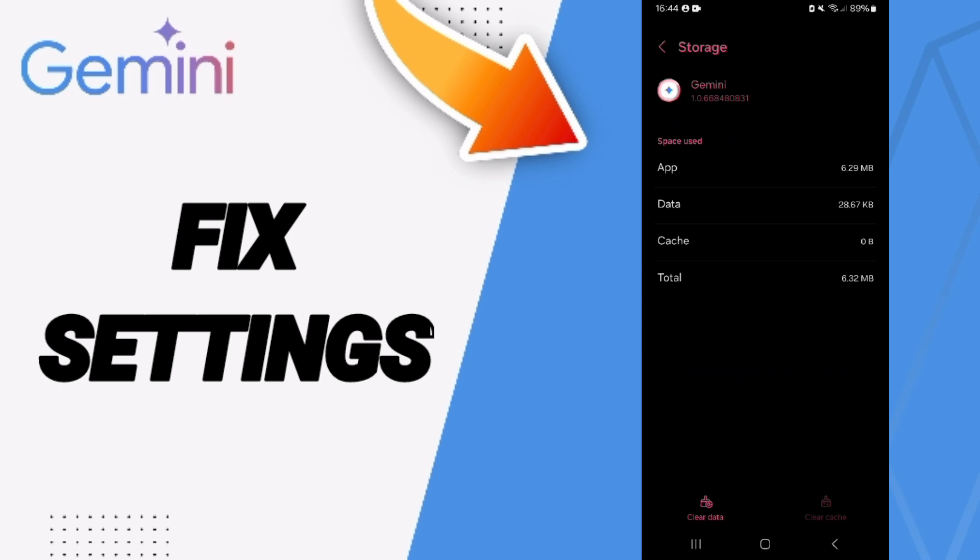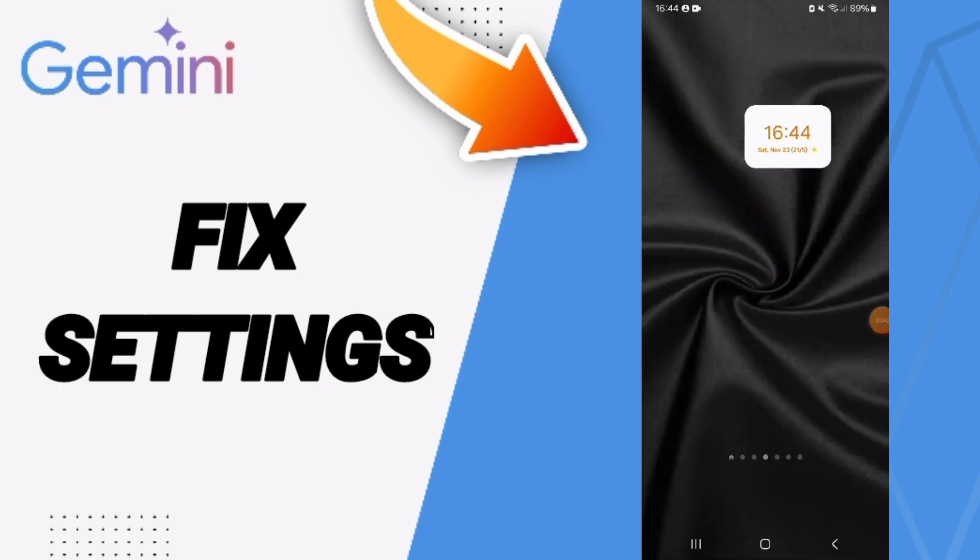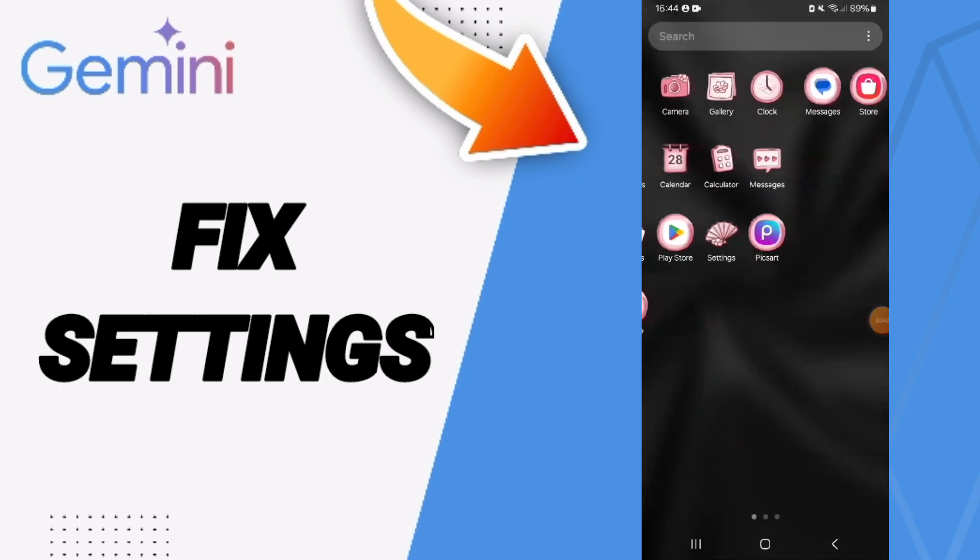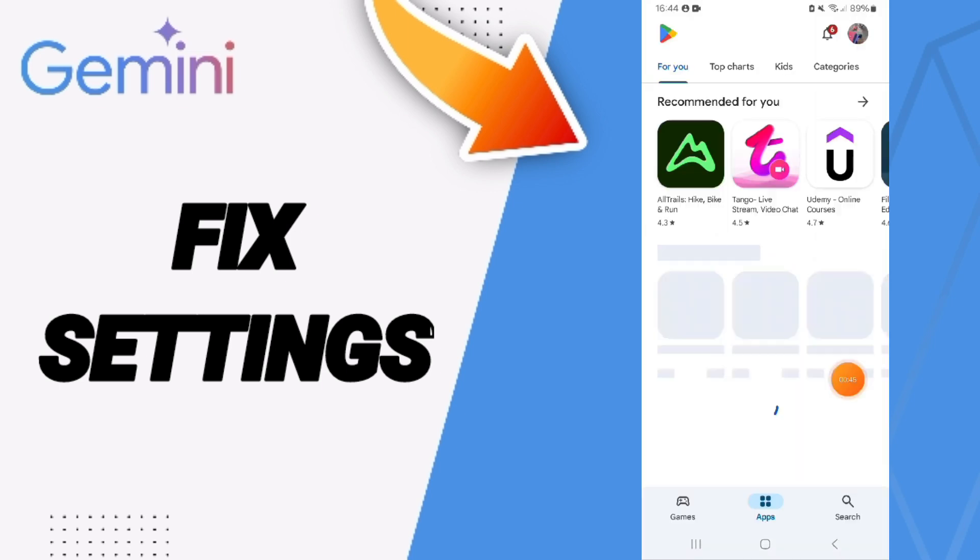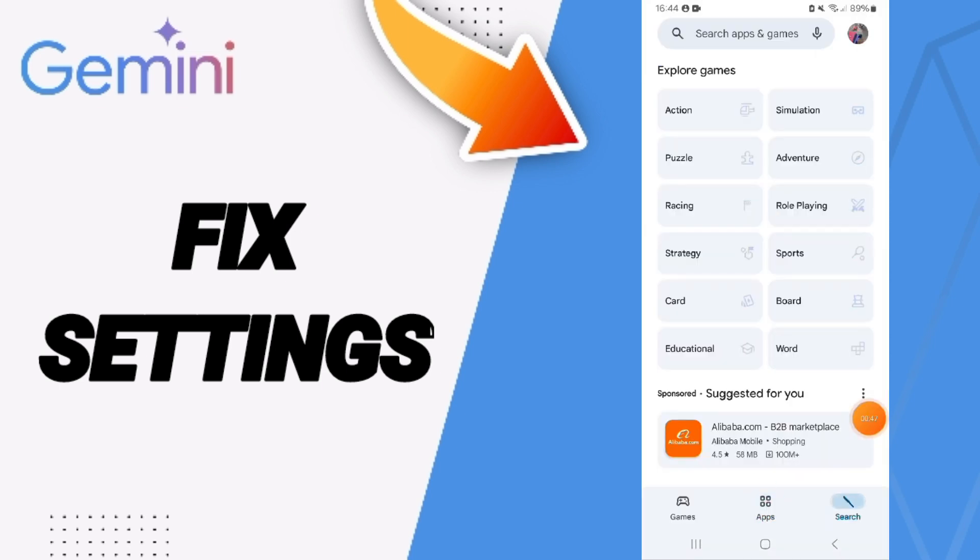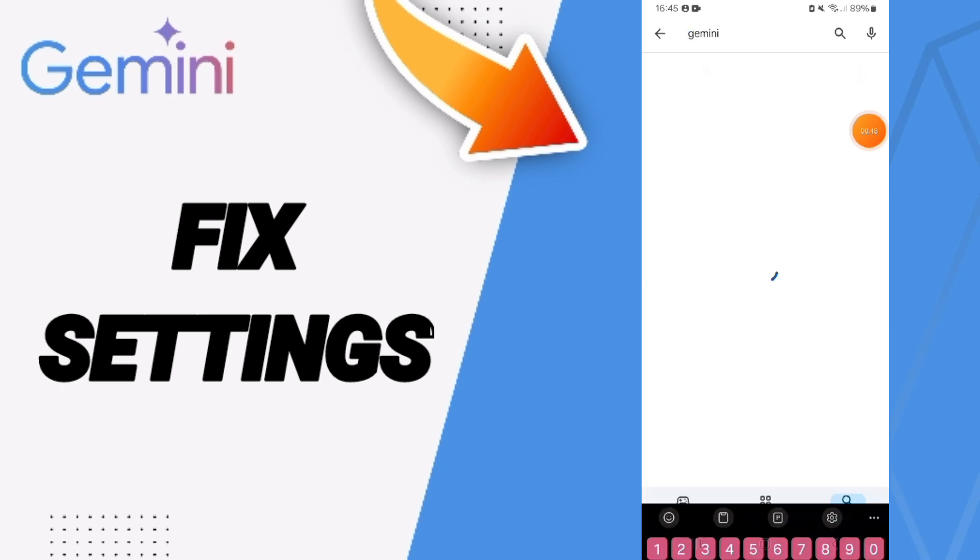Then we click on Clear Cache. Then we go to Play Store and we search about Gemini app.